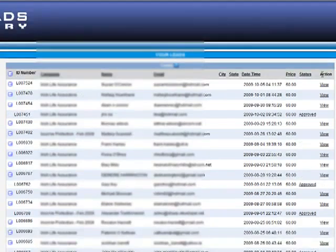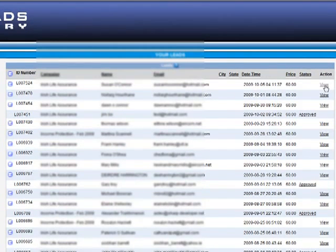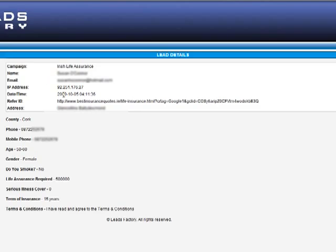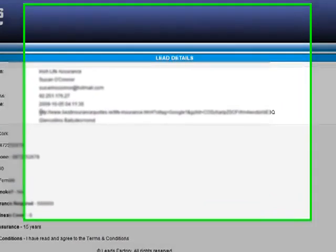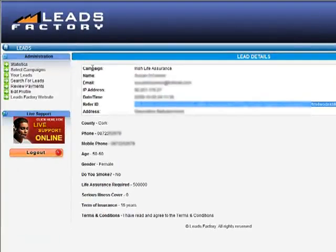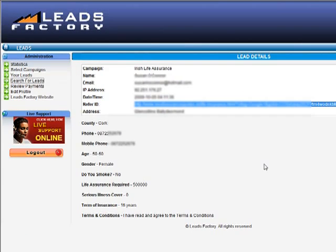Let's go up to a lead that is viewable. Here you can see the complete lead details, including the IP address of the lead themselves and a time and date stamp, and the URL where the lead was generated, the sign-up form where the lead was generated. Next section: Search for Leads.